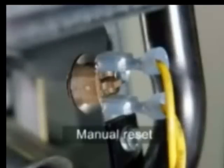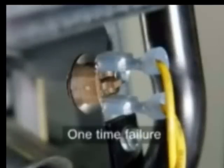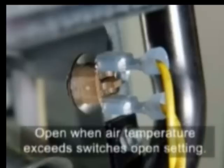These limit switches are 24-volt operated manual reset or one-time failure devices that open when the air temperature they sense exceeds the switch's open setting.